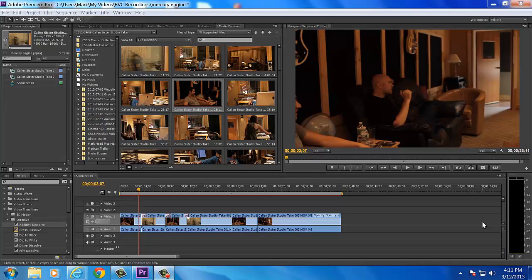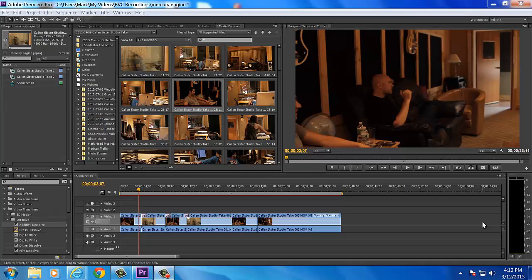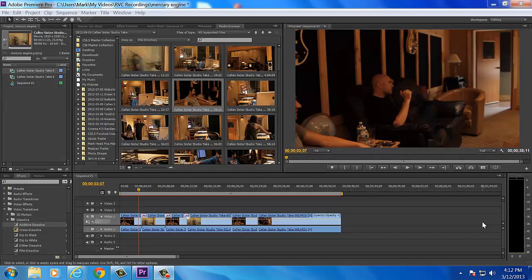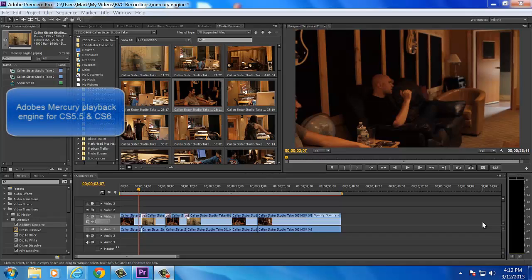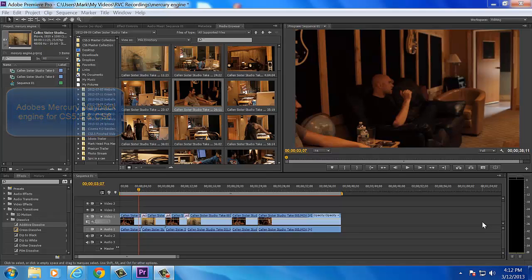Okay, this tutorial is in response to a question that a couple guys had about render times and speeding up the process. I should have probably put this out a while ago. This is about the Mercury playback engine. CS6 and CS5.5 have the accelerated Mercury playback engine.